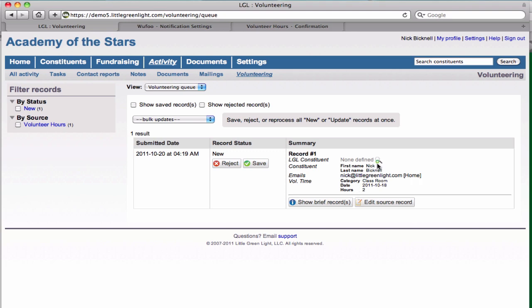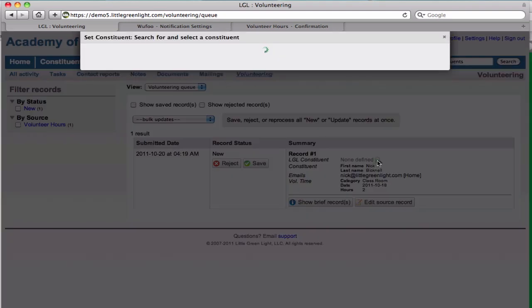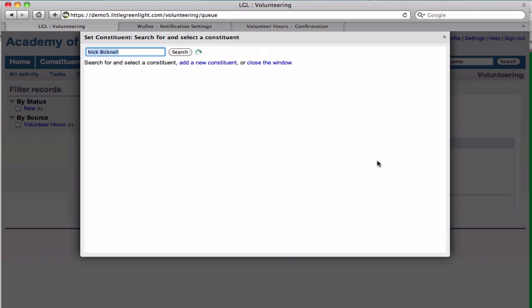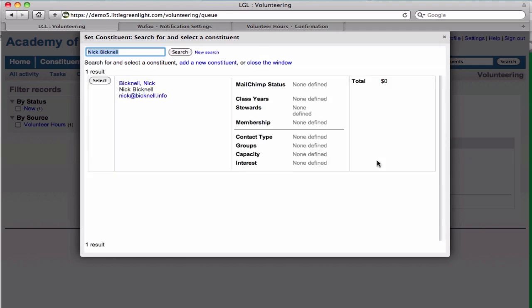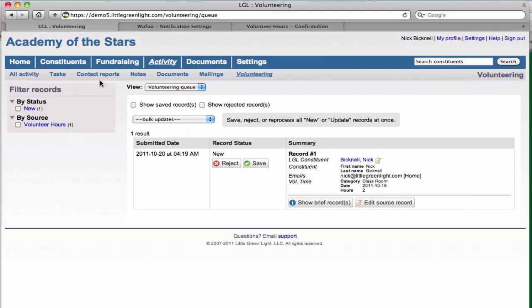And after that we can check and see if the constituent already exists in our database. In this case we find that it does, and so we're going to select this constituent and override the default mapping.